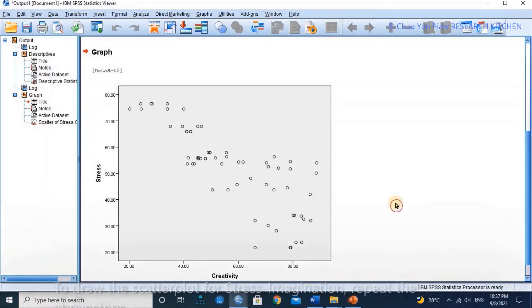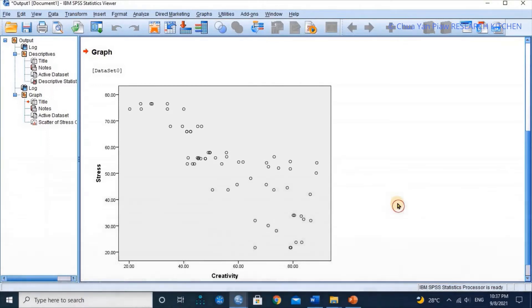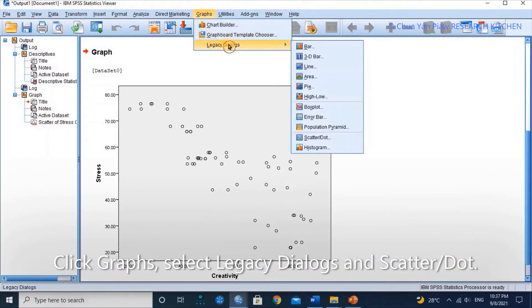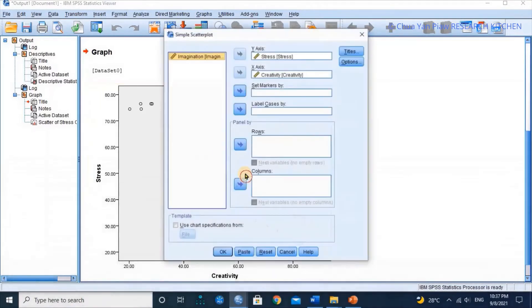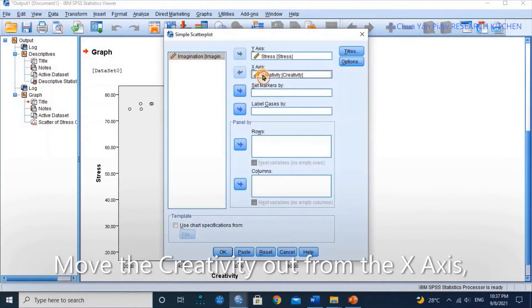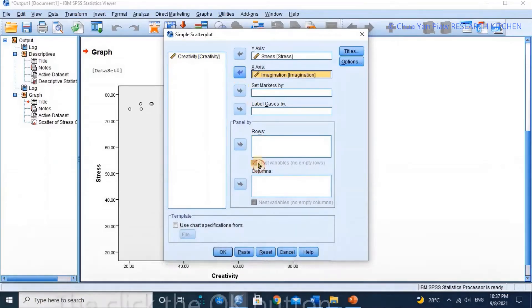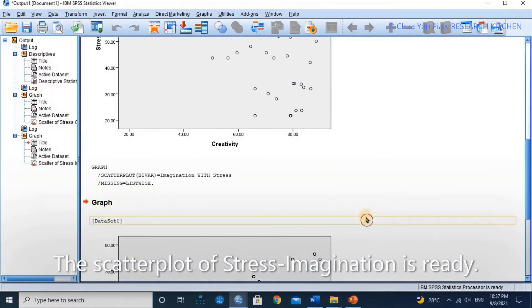The scatter plot of stress and creativity is presented in the output. To draw the scatter plot of stress and imagination, replicate the above steps. Click Graph, select Legacy Dialogs and Scatter/Dot. Select Simple Scatter, then click Define. Move Creativity out of the X axis and replace it with Imagination, then click OK.